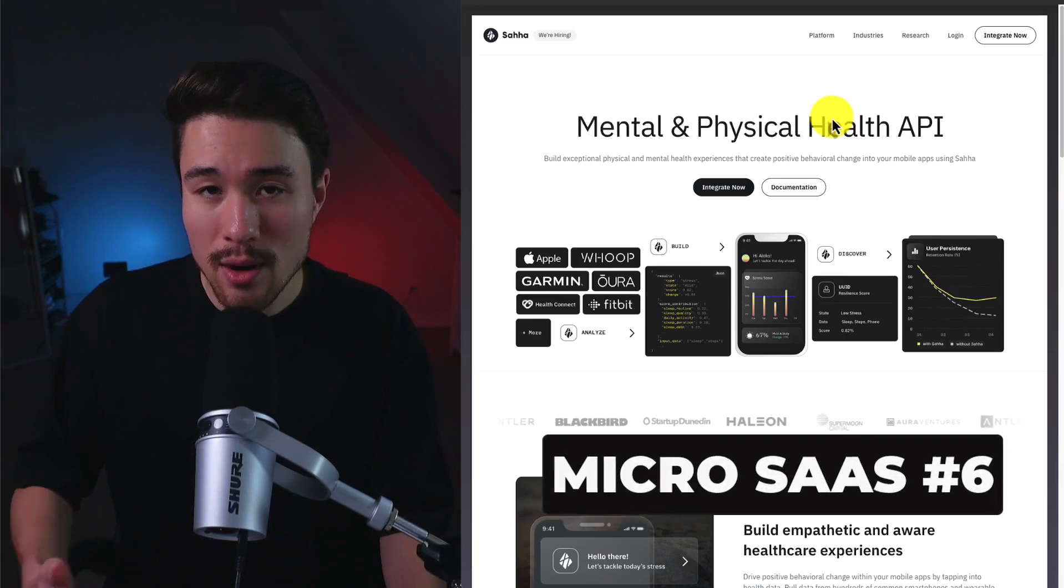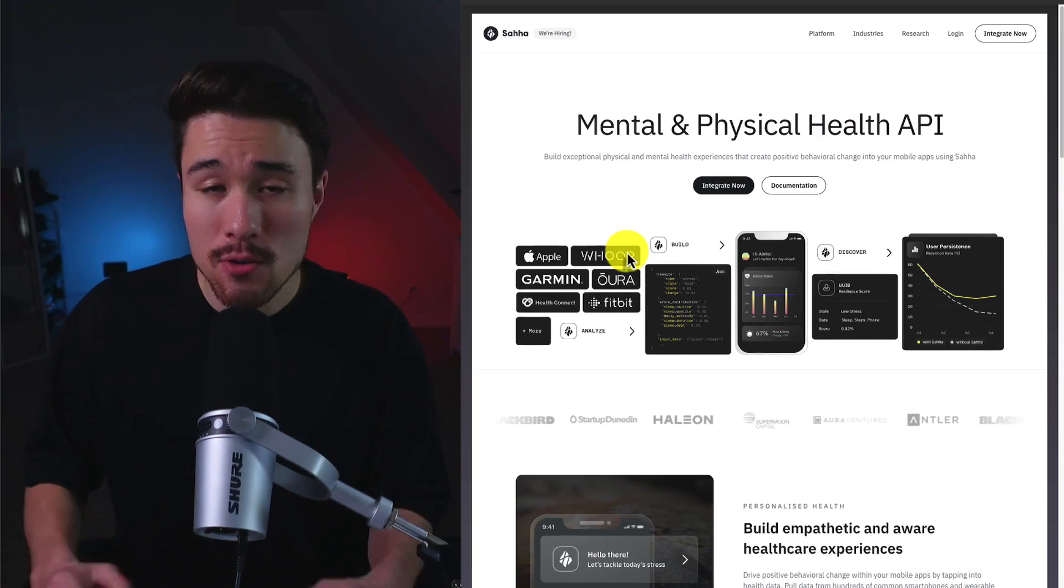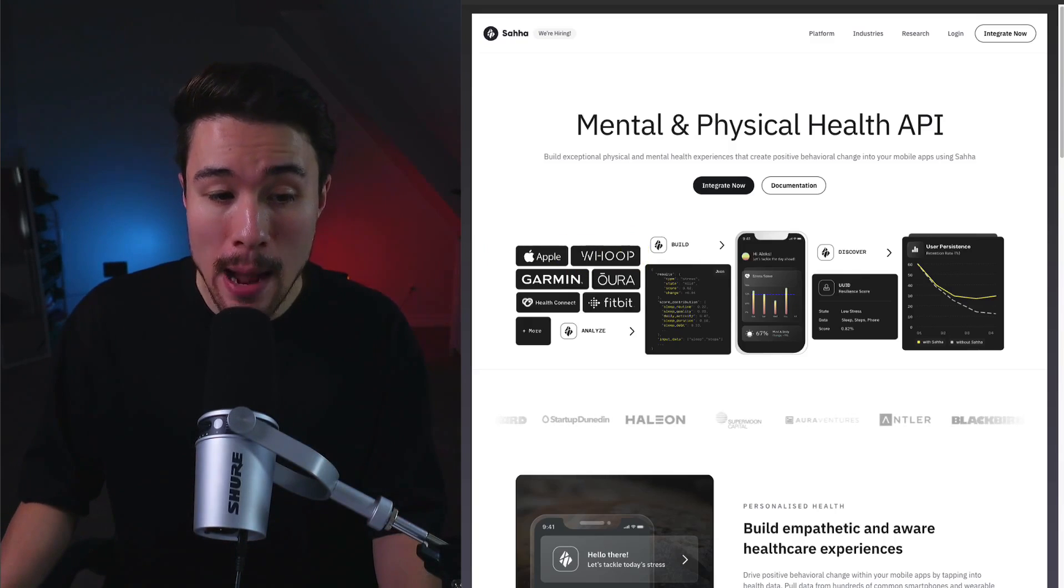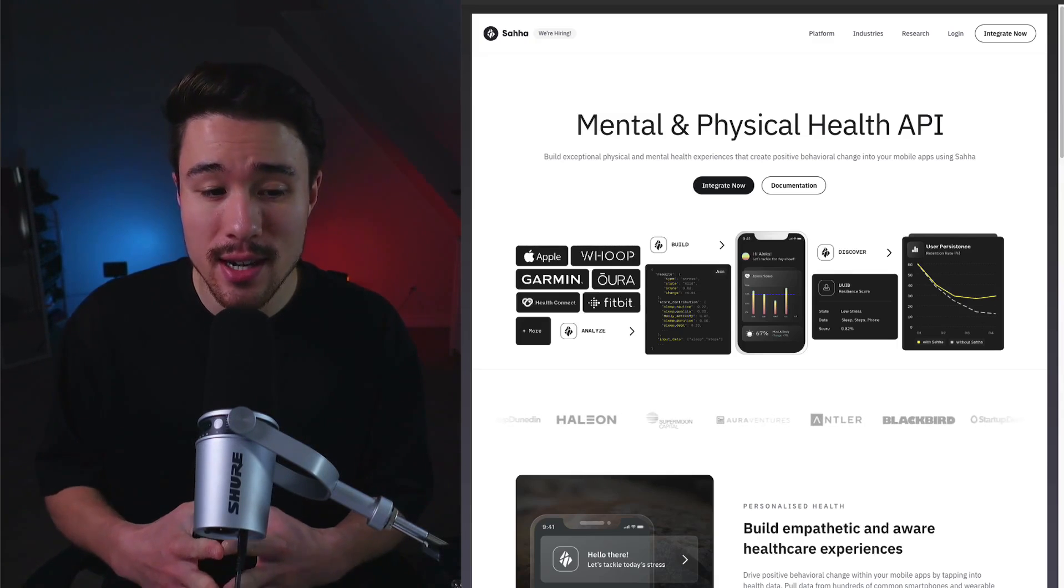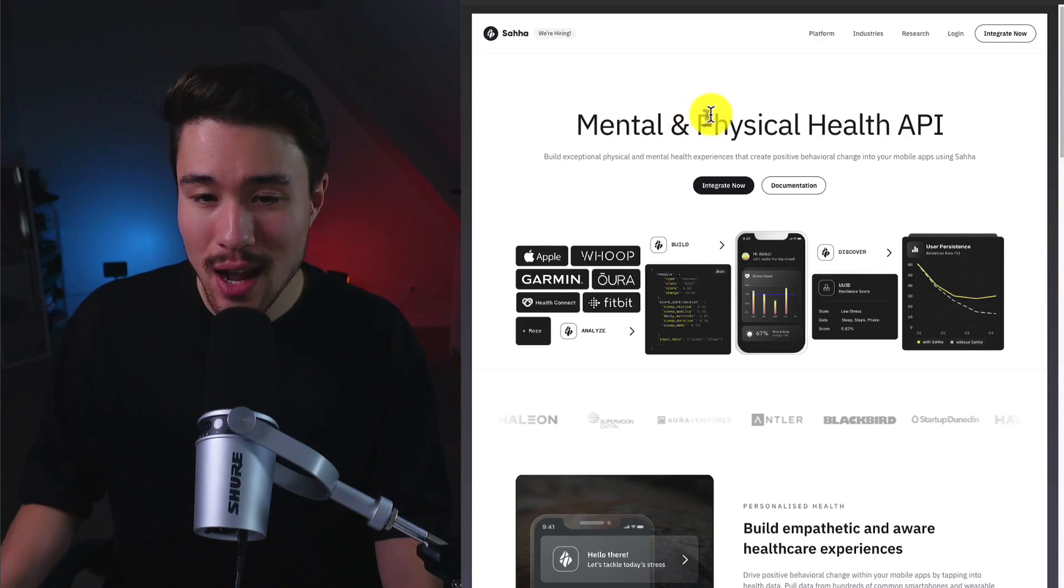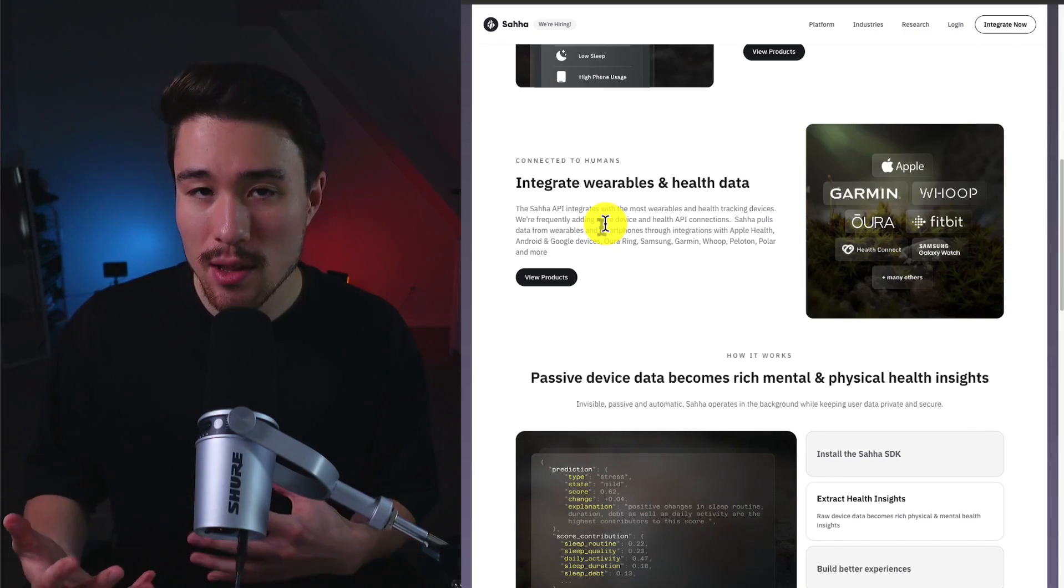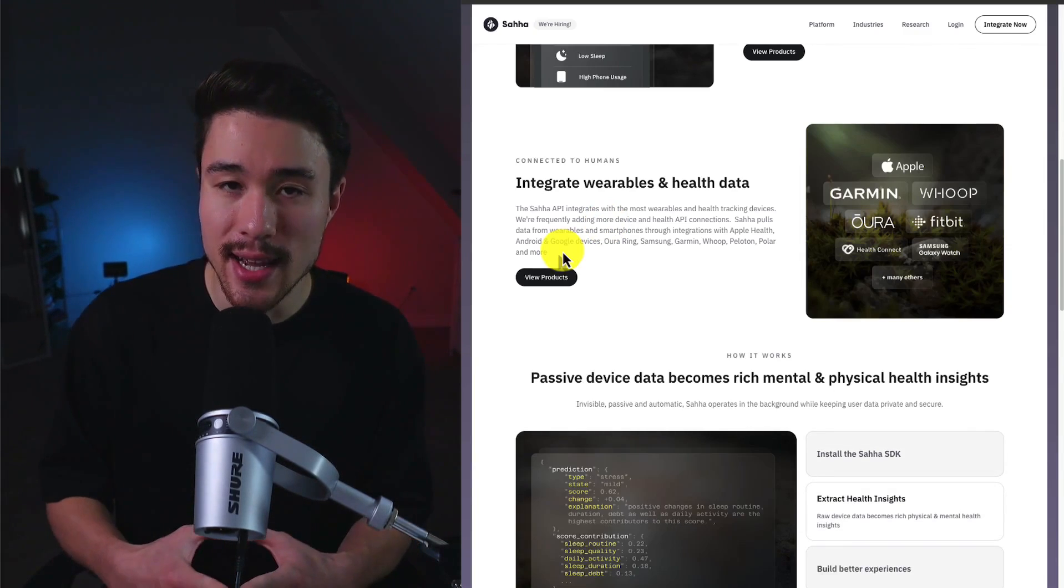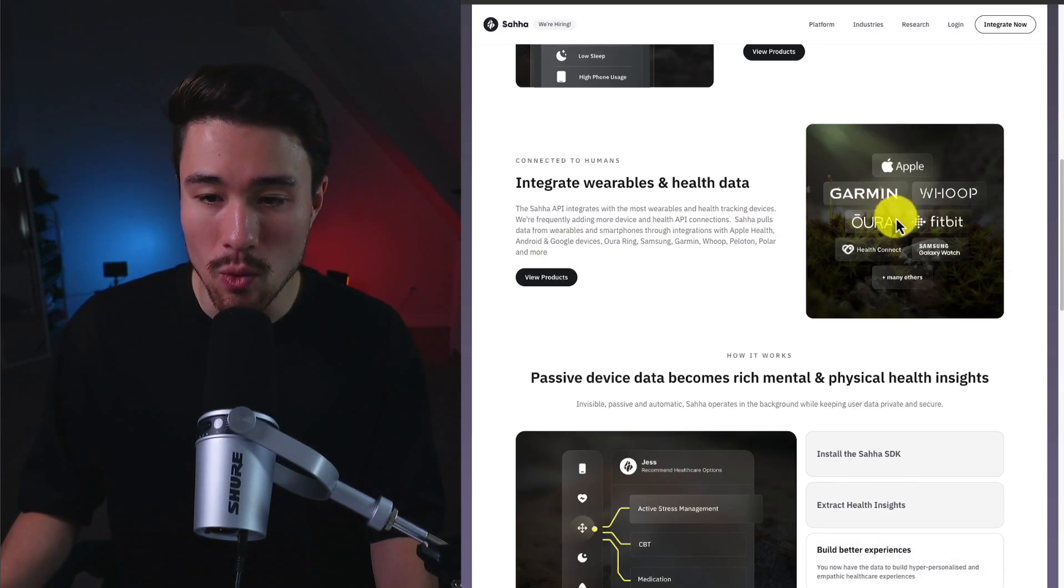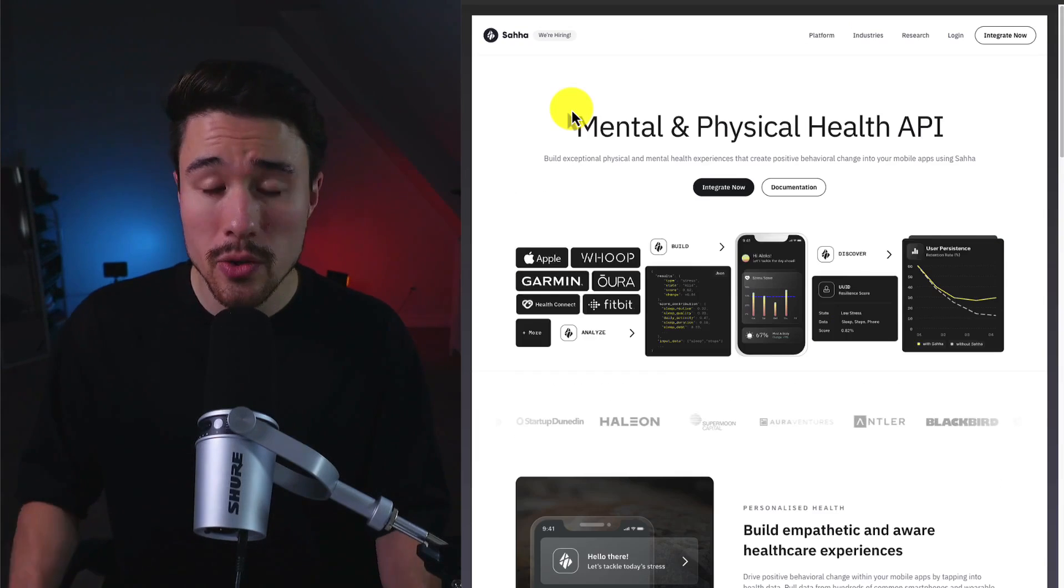Our next MicroSaaS is going to be founded by Alex Dalberg, and they're creating an infrastructure for empathetic applications, and it's technology that passively understands psychology and physiology. So it's a mental health and physical health API, and it's going to integrate with tons of tools and wearables, so you can bring all that data in from Apple, Garmin, Whoop, Oura, Fitbit, Health Connect, and more. They're doing a reported $10,000 a month in revenue.